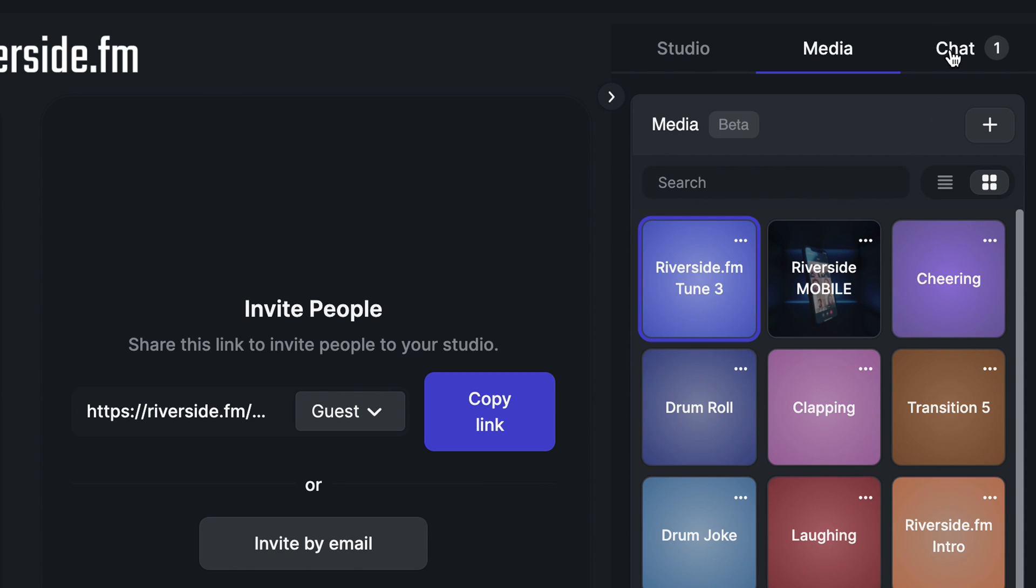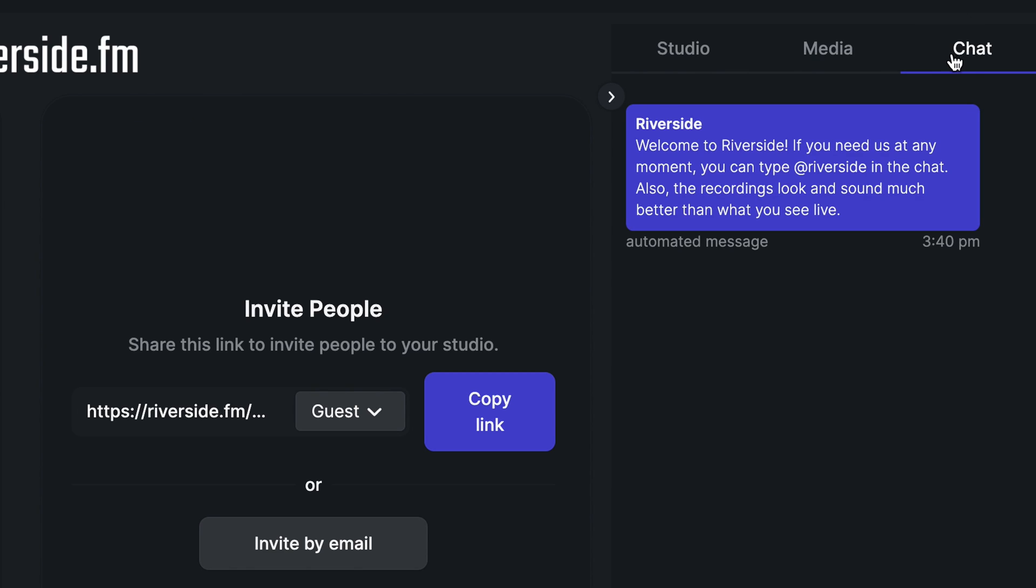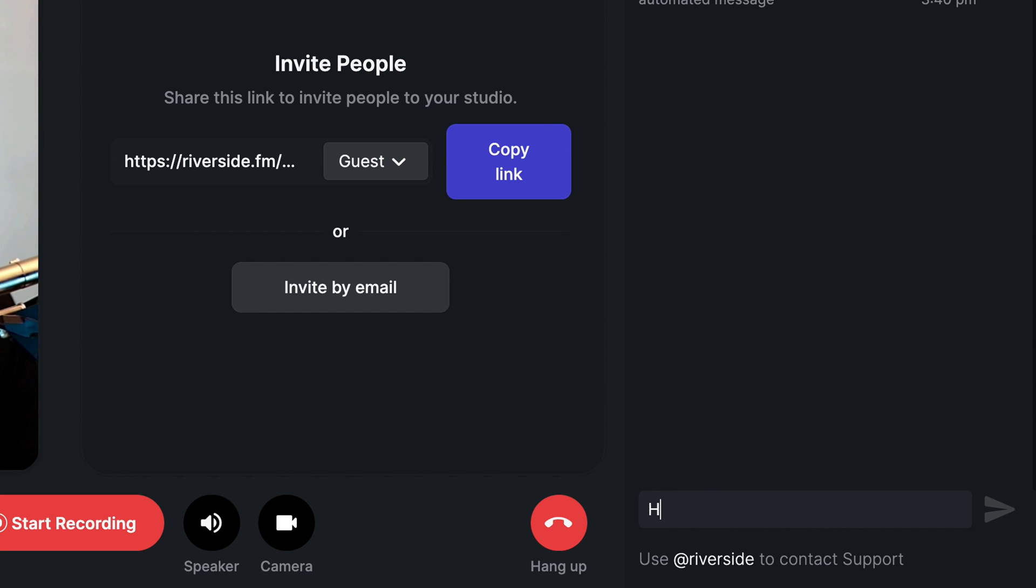Over in the chat tab, you'll be able to text with your guest or audience. You can even speak with the support team by typing @Riverside in the chat if you need any help.